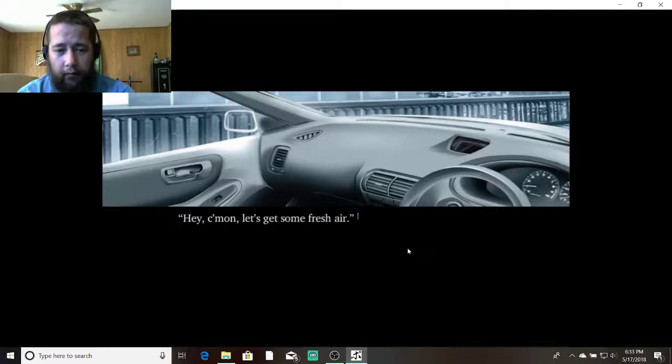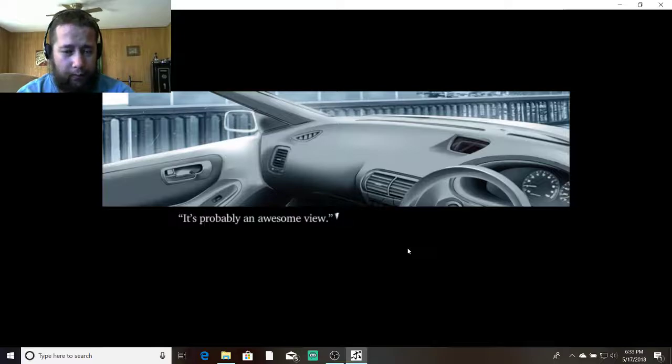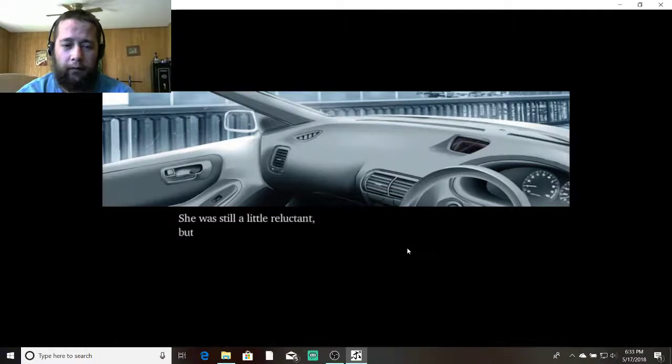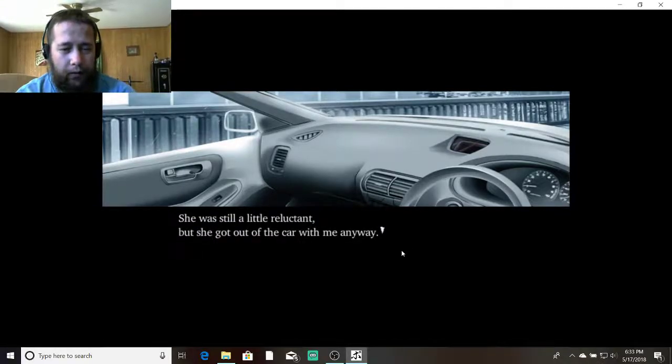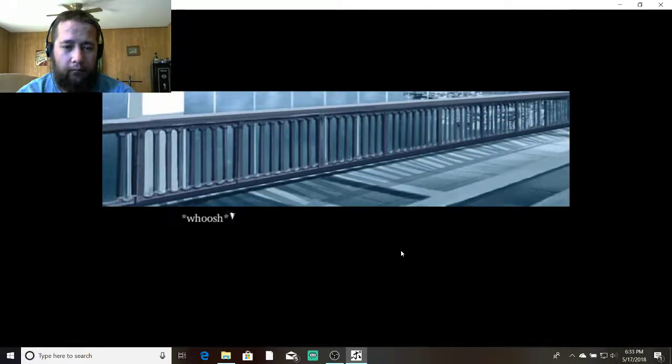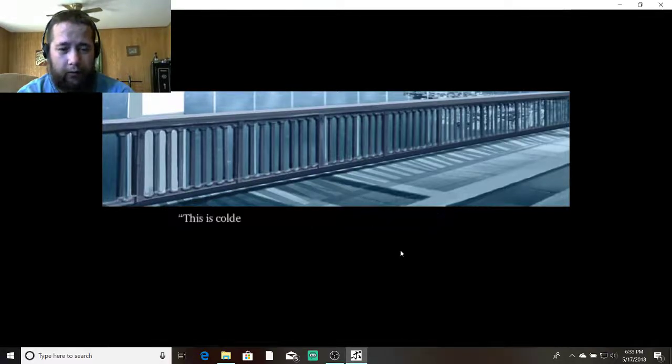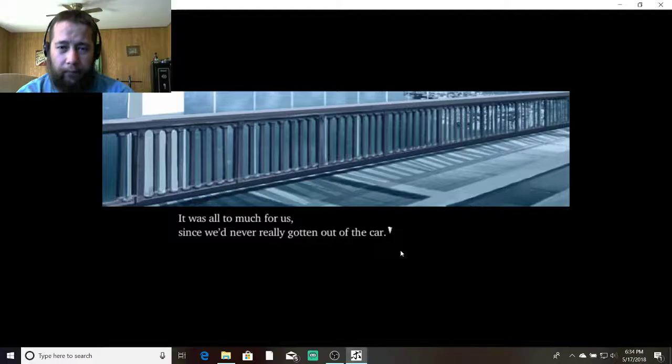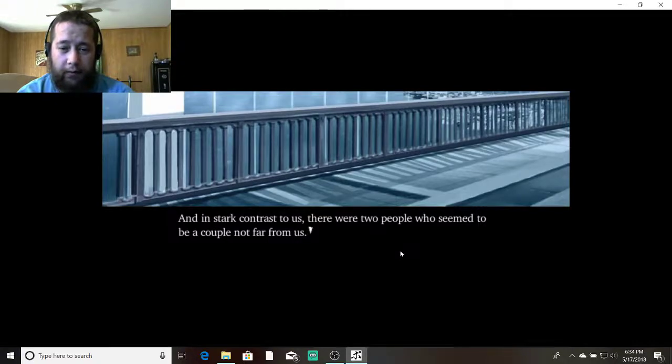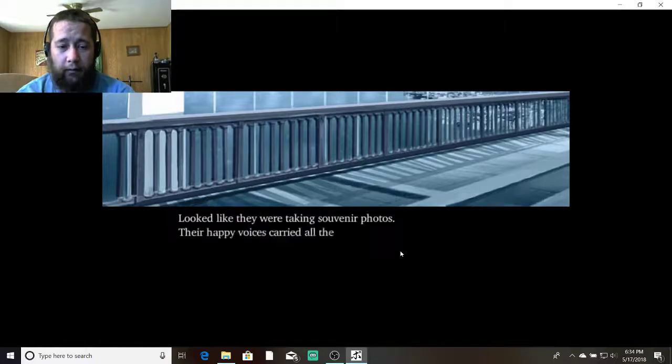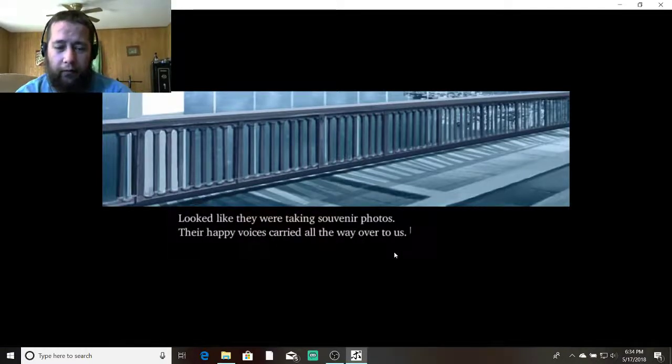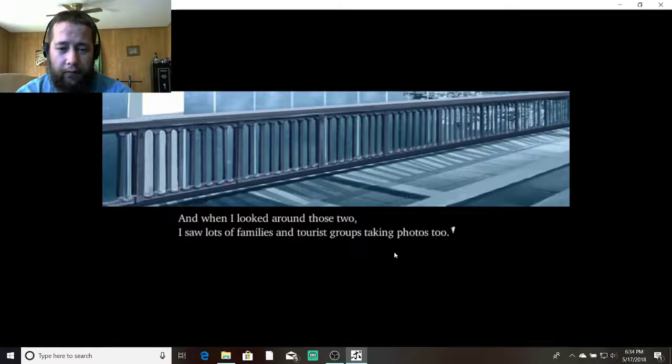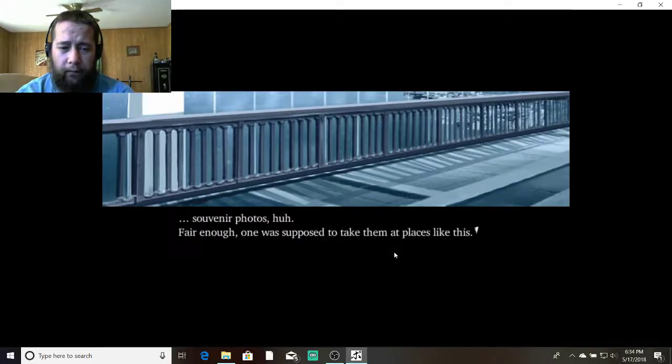It's forbidden to stop here. If it's just for a little while, it'll be okay. And as far as the eye could see, there were other cars that had done the same. Hey. Come on. Let's get some fresh air. It's probably an awesome view. Very well. She was still a little reluctant. But she got out of the car with me anyway. In the midst of the strong cold winds atop the bridge. This is colder than I ever thought it would be. Yeah. It was all too much for us. Since we'd never really gotten out of the car. And in stark contrast to us, there were two people who seemed to be a couple not far from us. Looked like they were taking souvenir photos. Their happy voices carried all the way over to us. And when I looked around those two, I saw a lot of families and tourist groups taking photos too. Souvenir photos, huh?